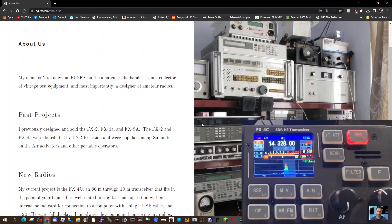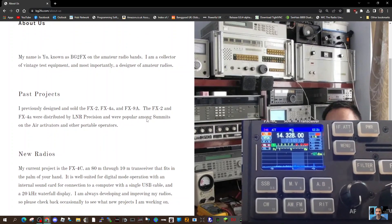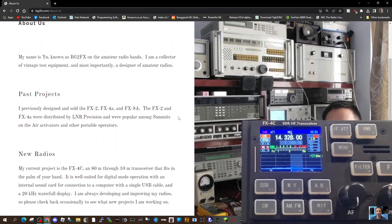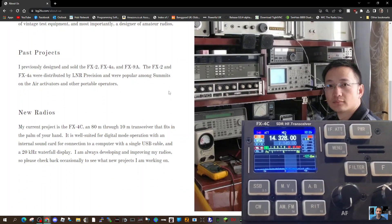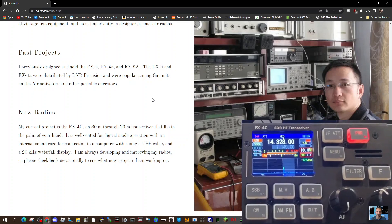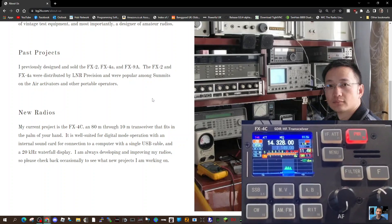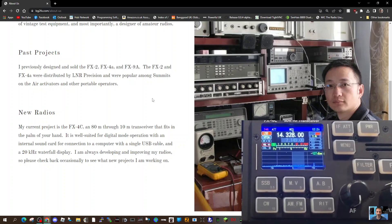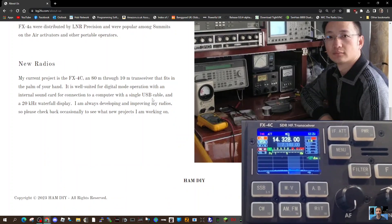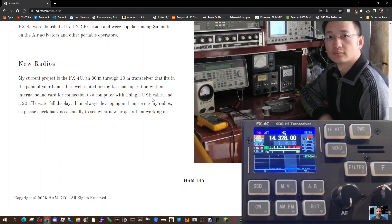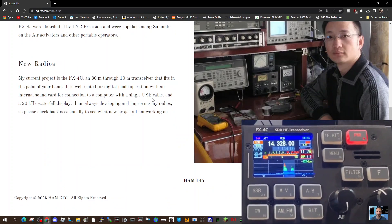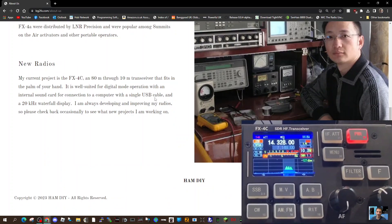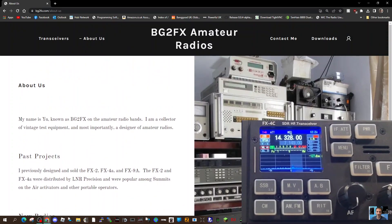The About Us section says: 'My name is BG2FX. Hello, thank you. Previously designed some previous FX models. I'm developing and improving my radios all the time.' Well, excellent.